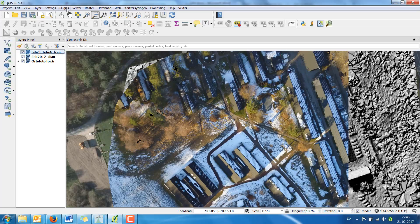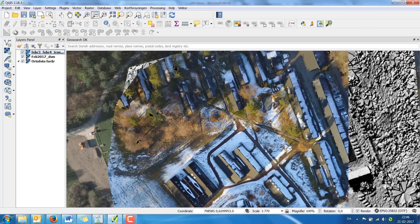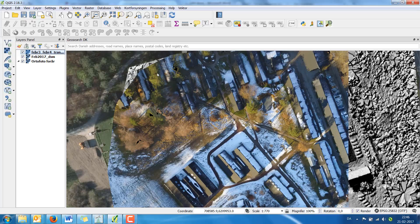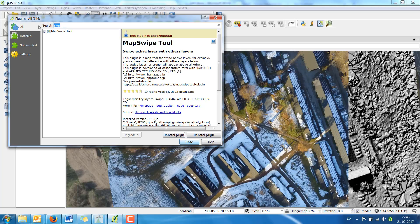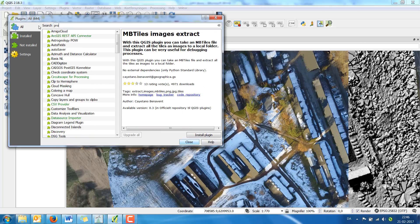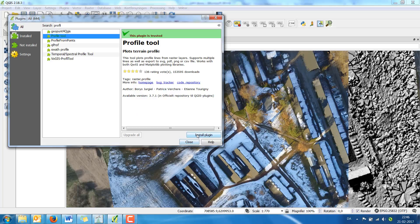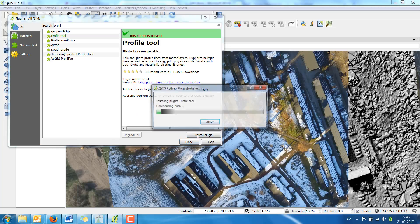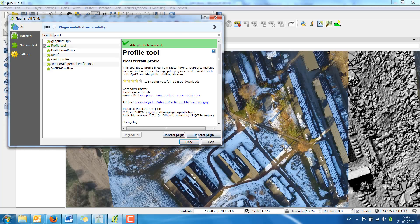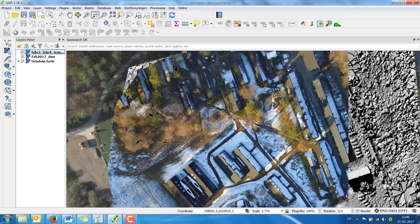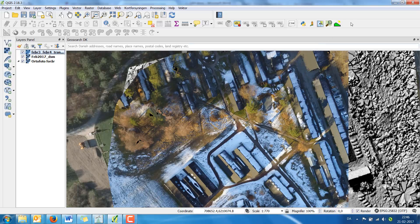You can also install a plugin for profiles. Simply add again plugins and search for profile and you will find the profile tool. Install the plugin and close. You will find the plugin looking like a green hill with the sun.